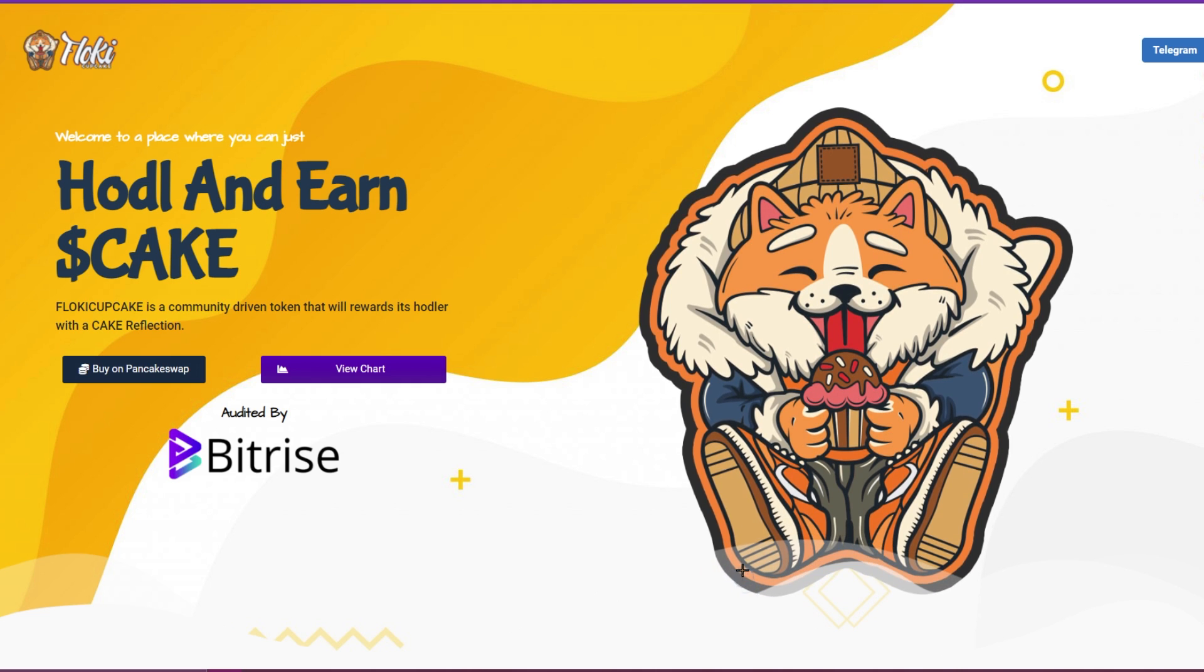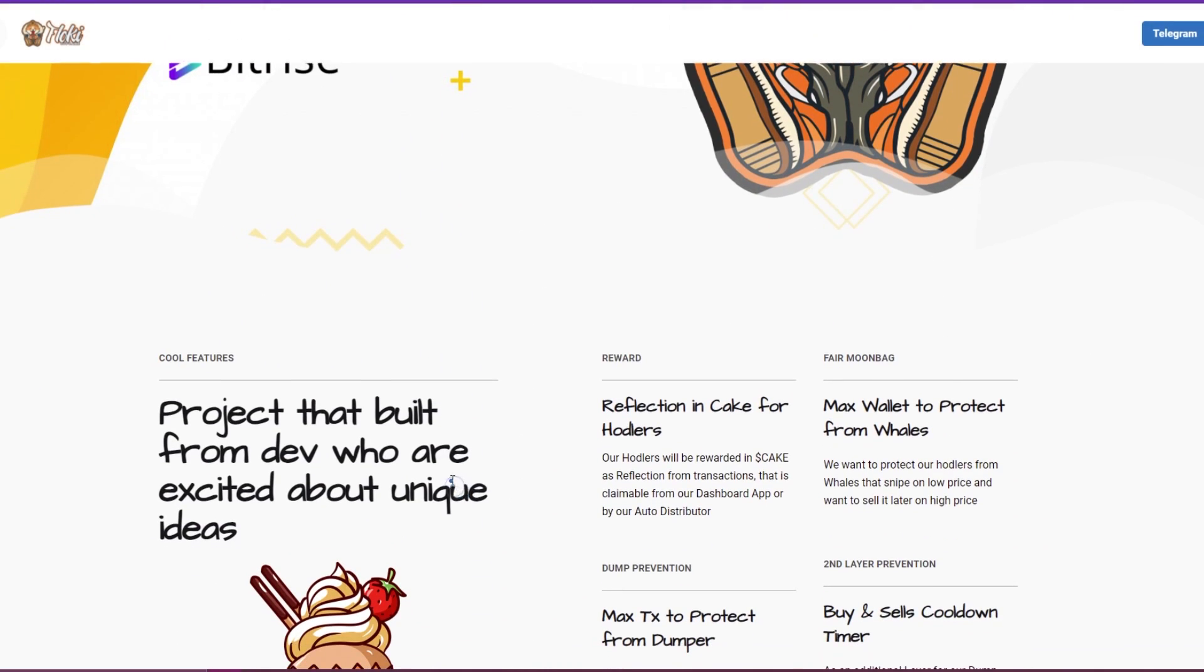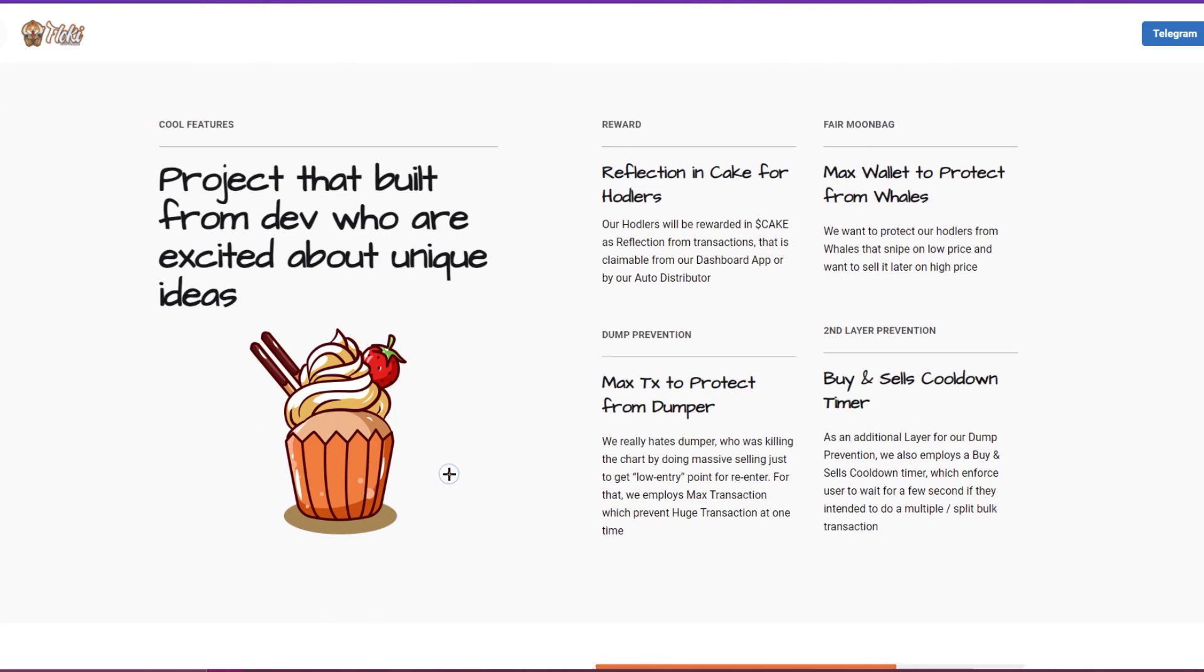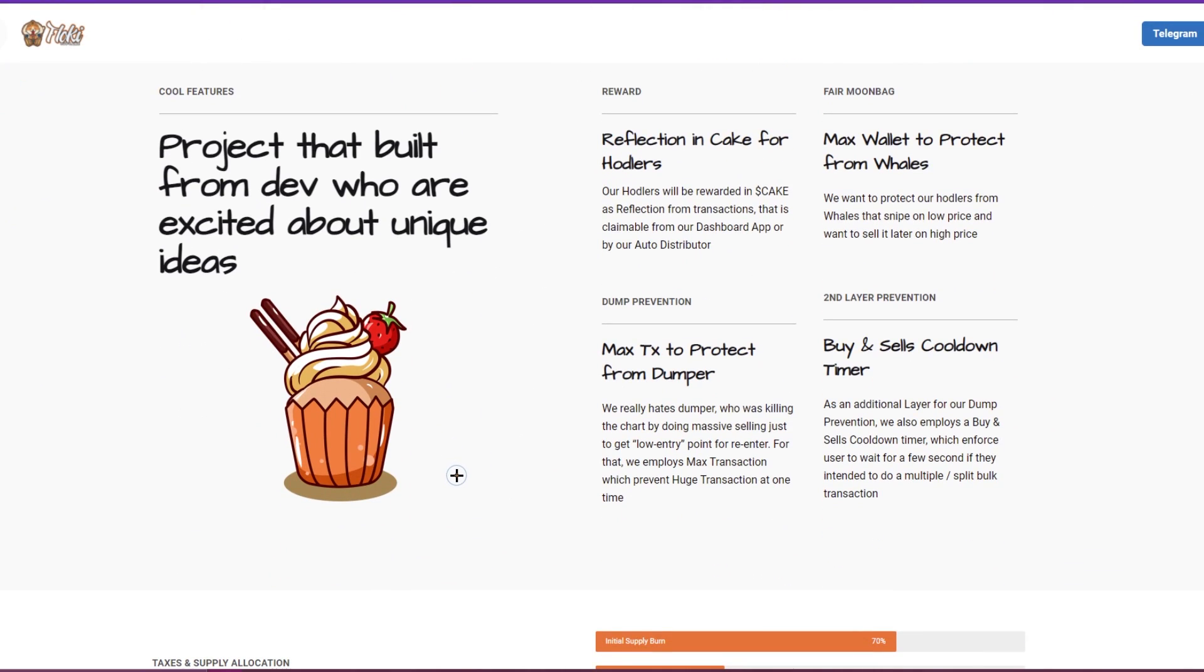Let's scroll a bit down. Have the cool features - a project that we built from devs who are excited about unique ideas. Reward the reflection in cake for holders. Fear moon bag, max wallet to protect from whales - whales that snap on price and want to sell it later for a higher price.